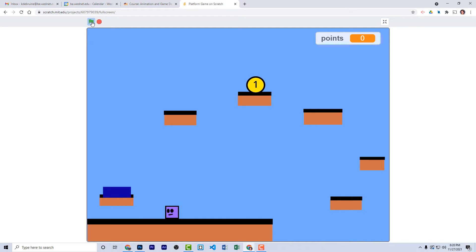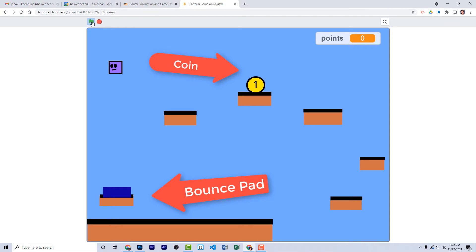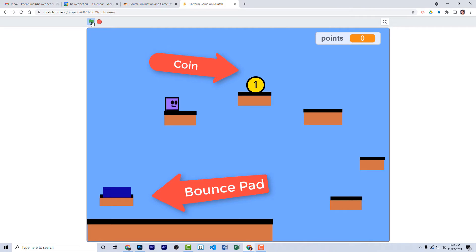Hey students, welcome back. This is step two of the platform game assignment, and as you can see, I've added a few things here. This is the finished game. This is what your game should look like by the time you finish this step.